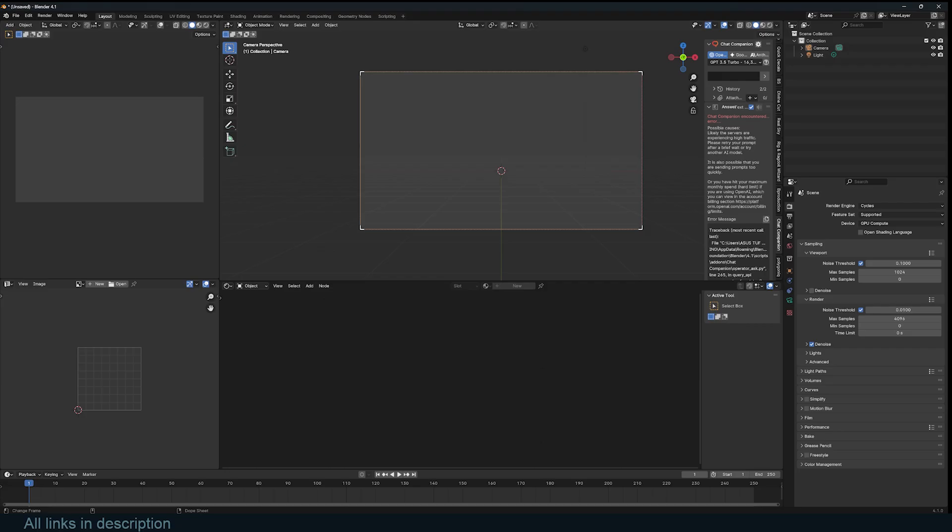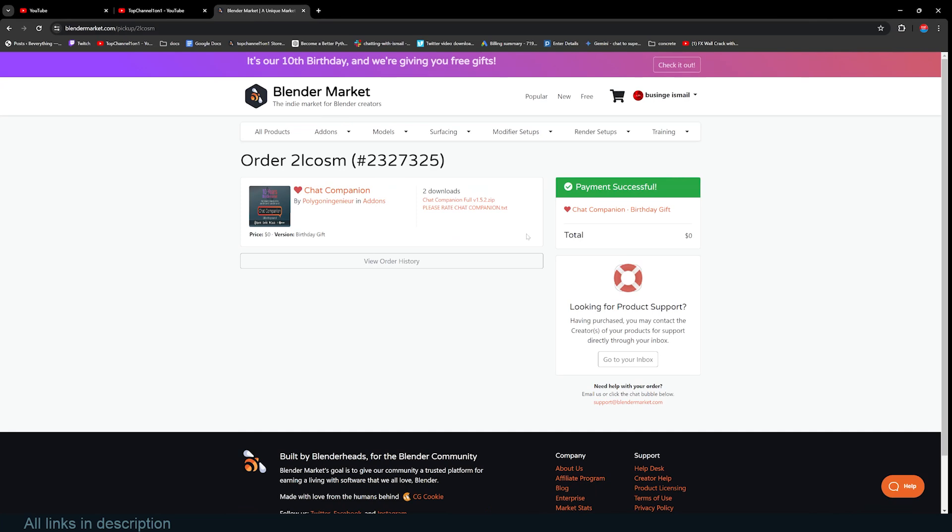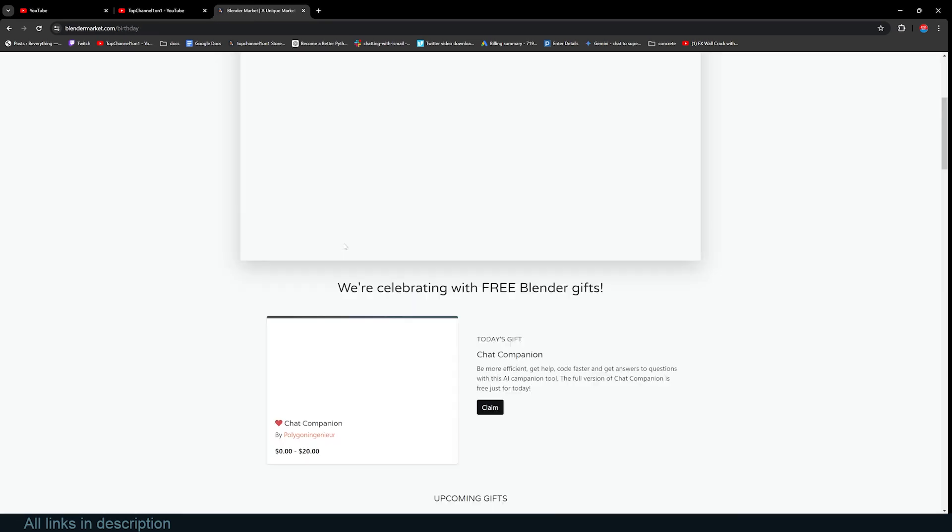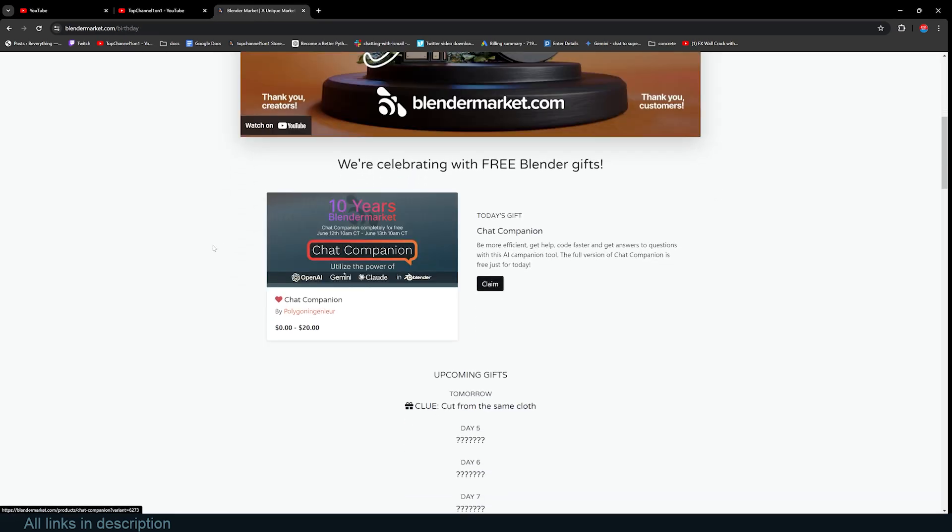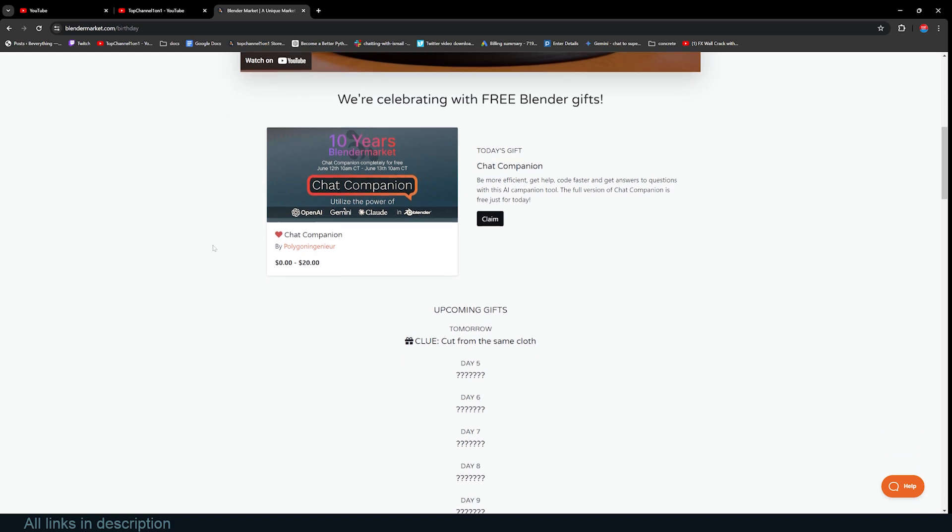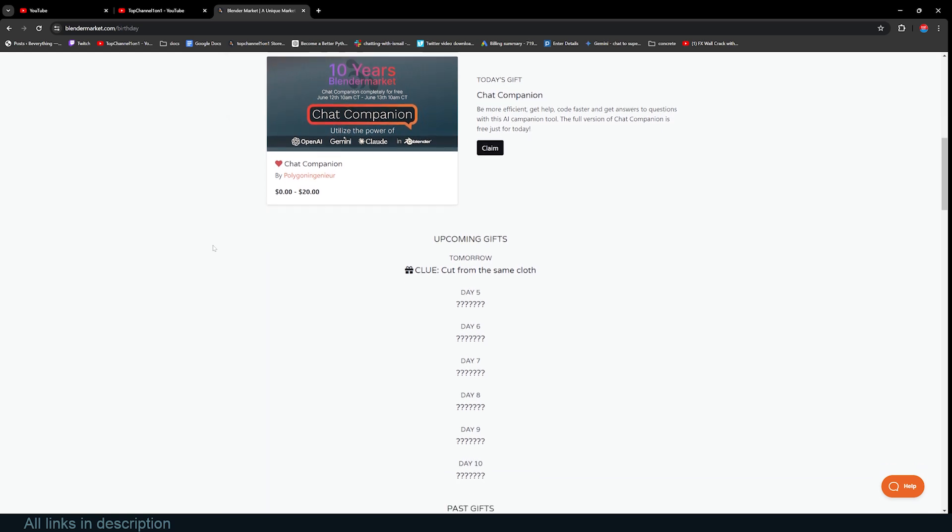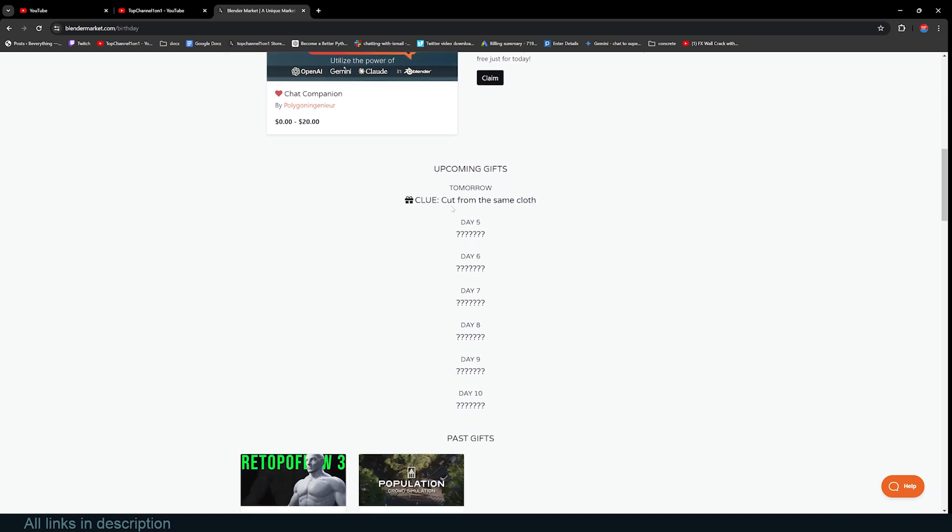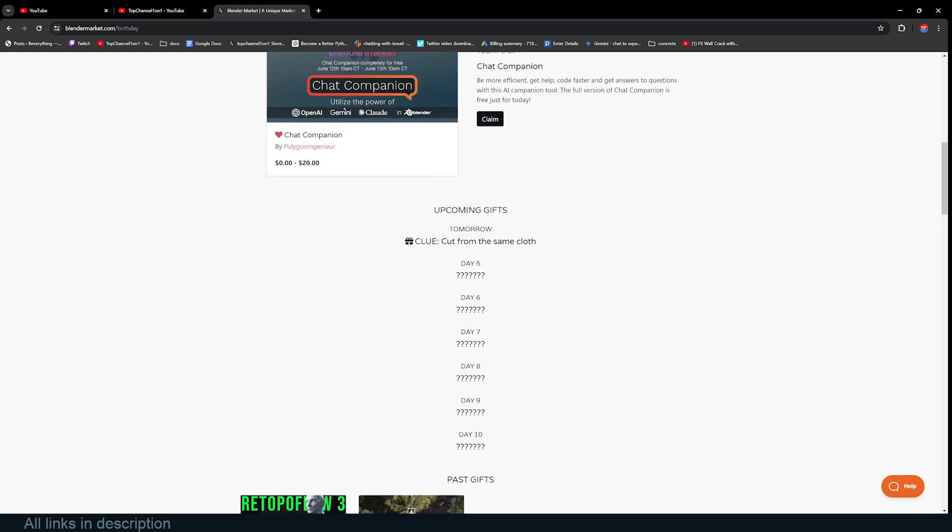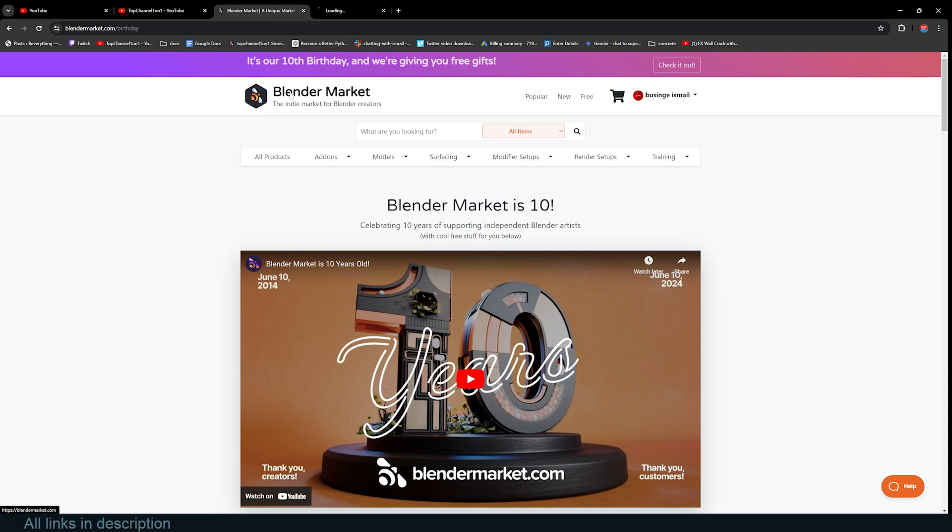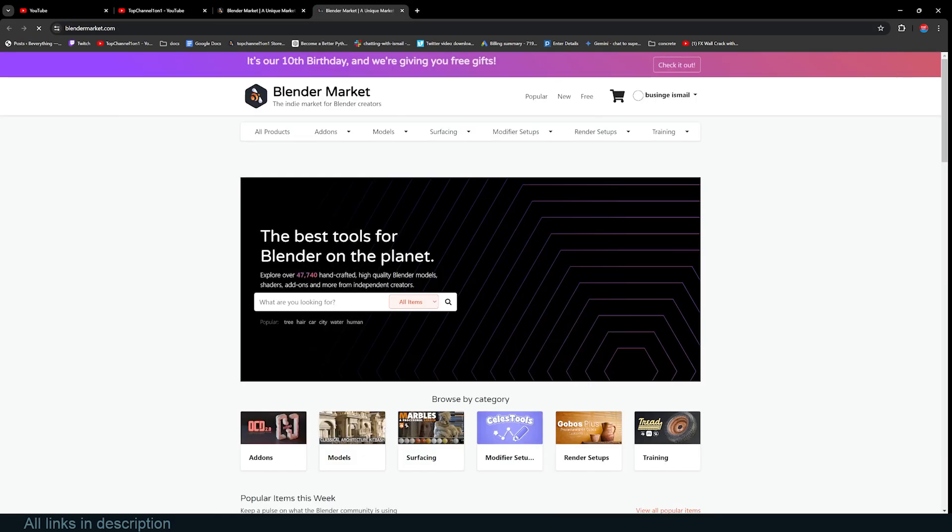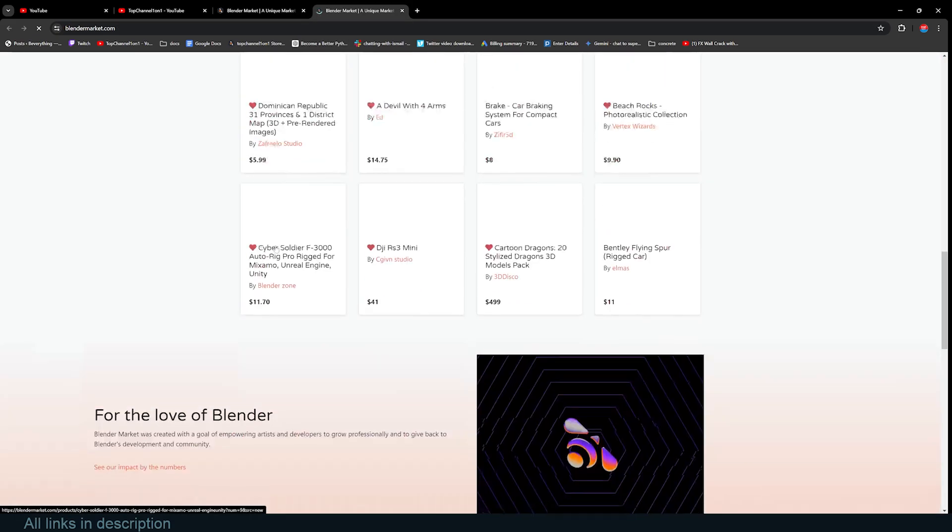That's today's giveaway. My prediction yesterday was maybe something like Hard Ops, but I guess I was really wrong. Tomorrow they might be giving away something that has to do with cloth. My prediction is Simply Cloth because they featured the creator on the page.